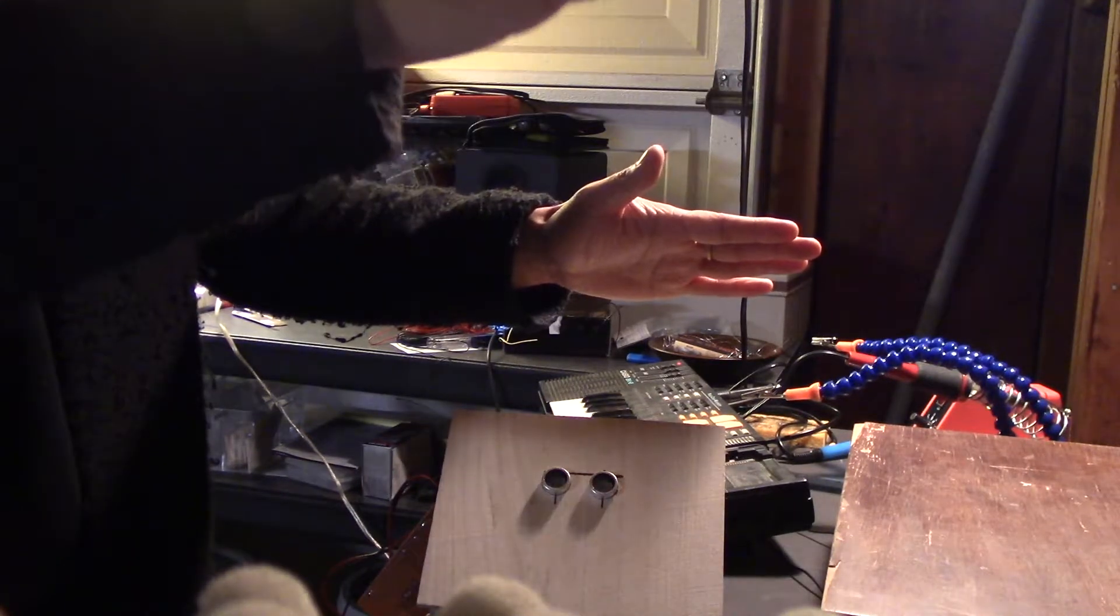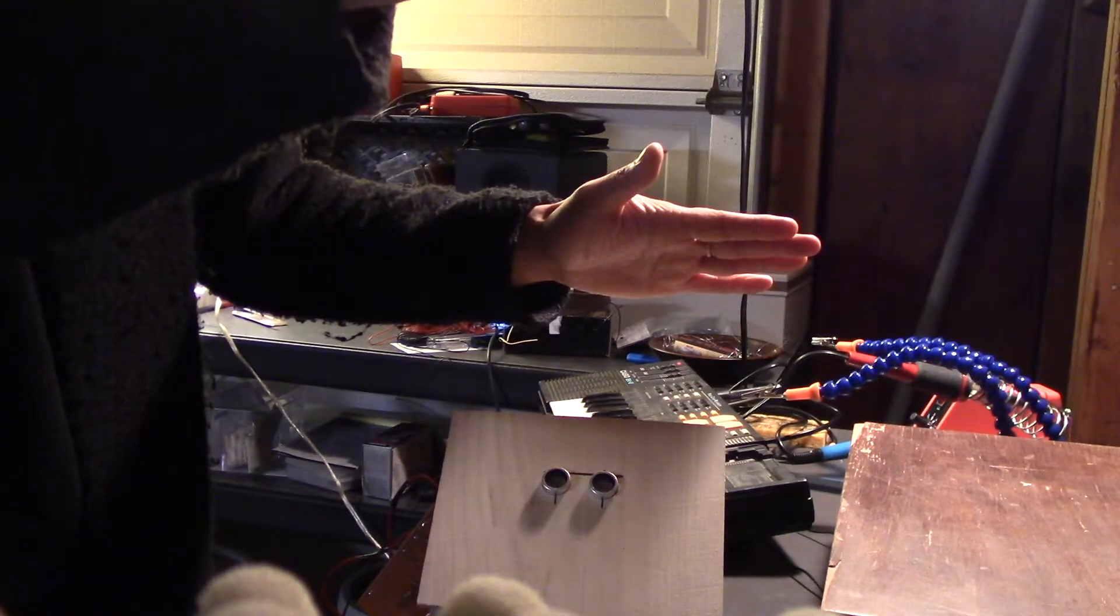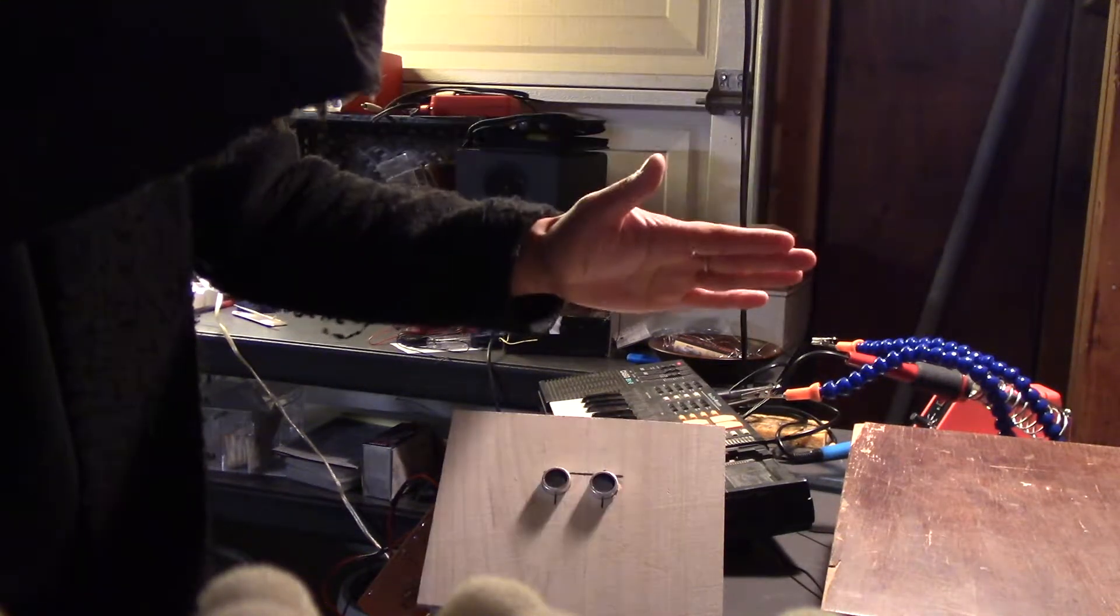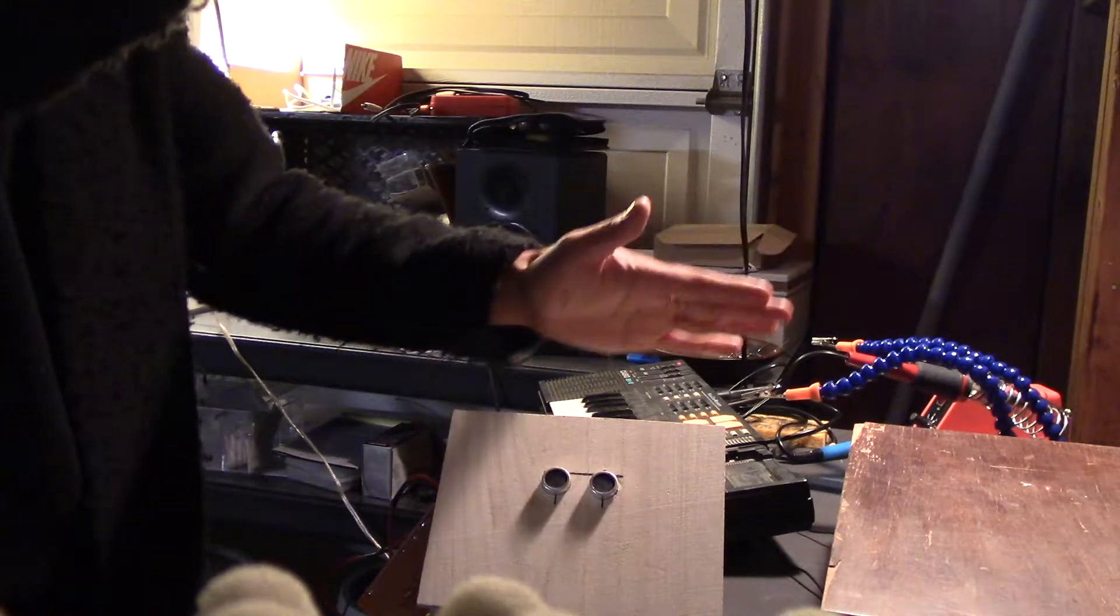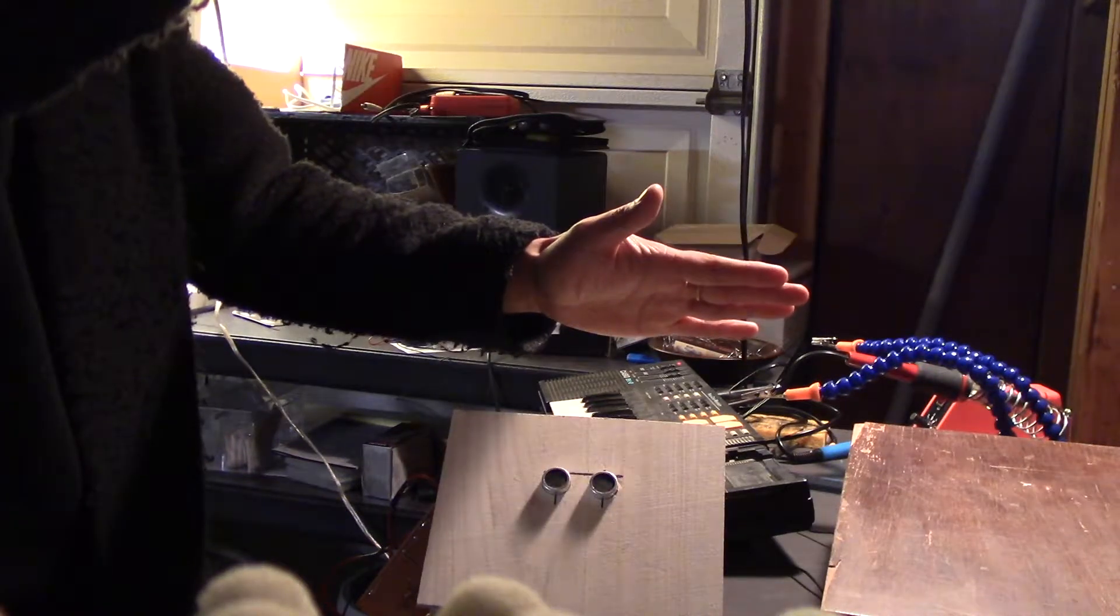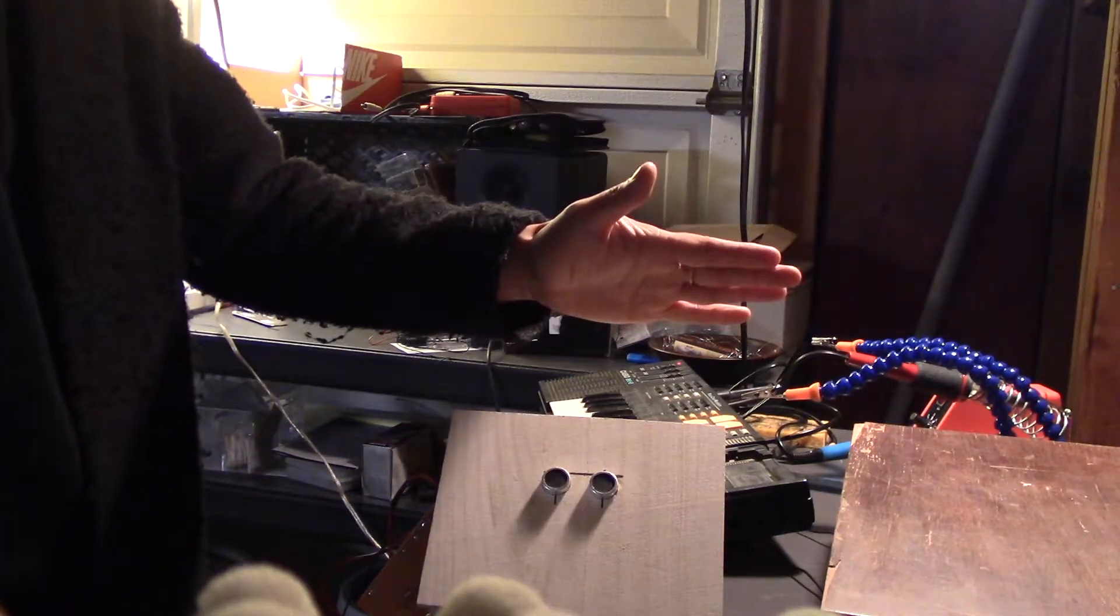So as my right hand goes further out, it plays further into the sample. The playhead changes.